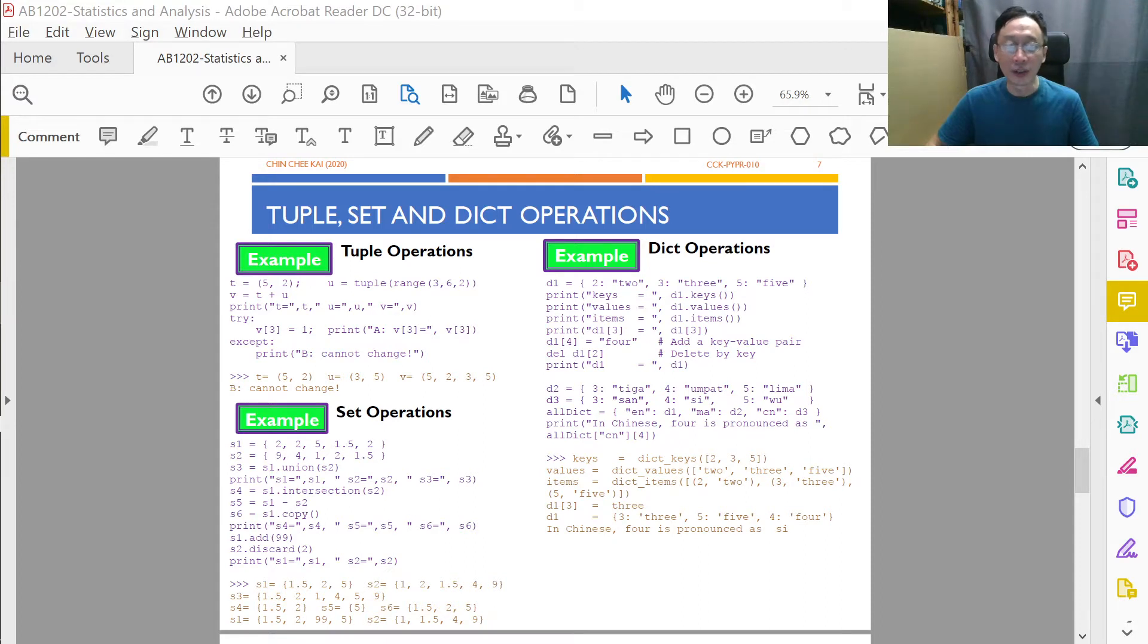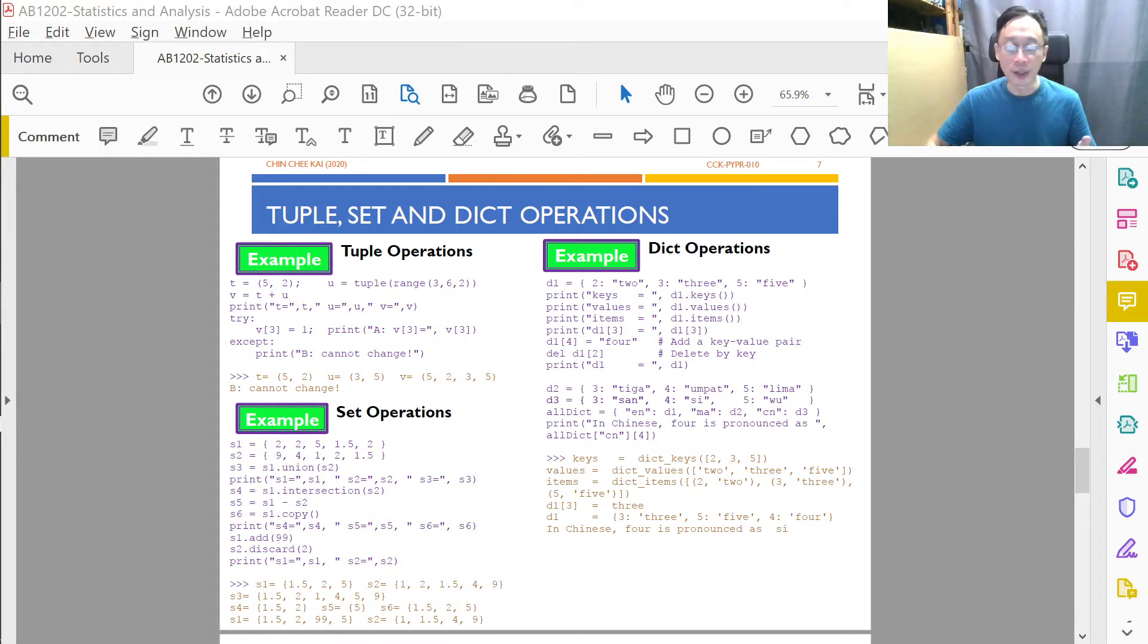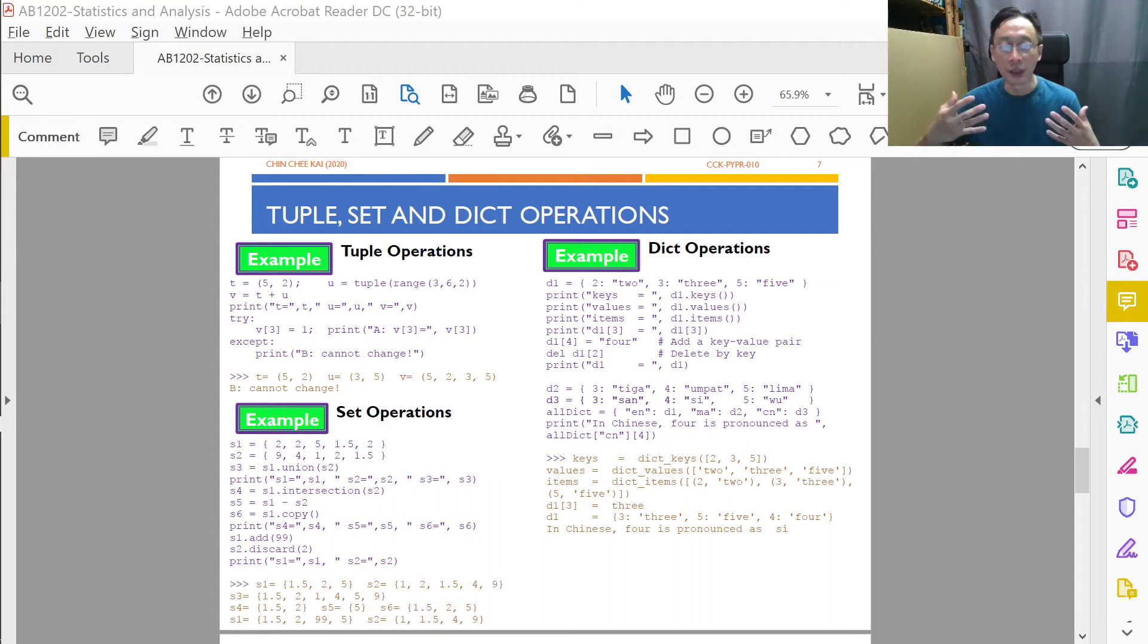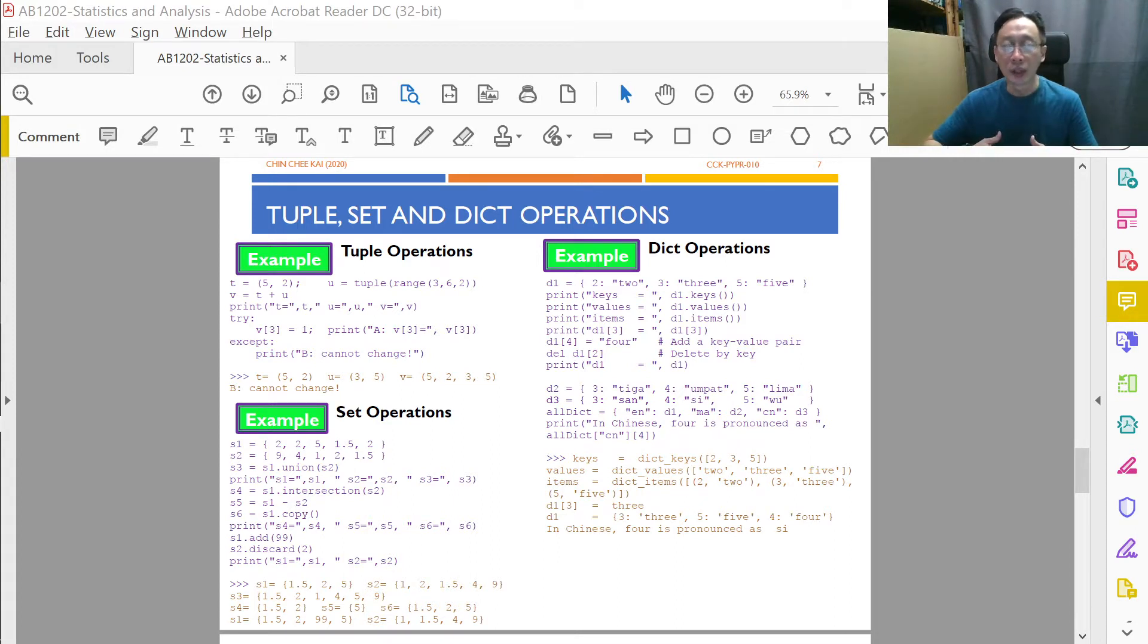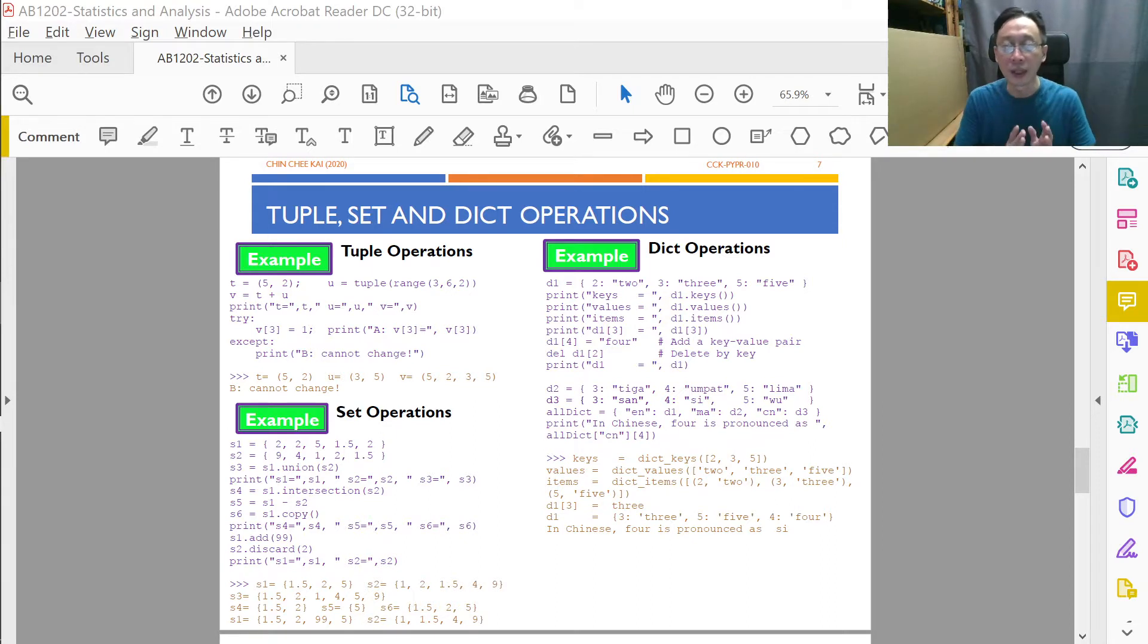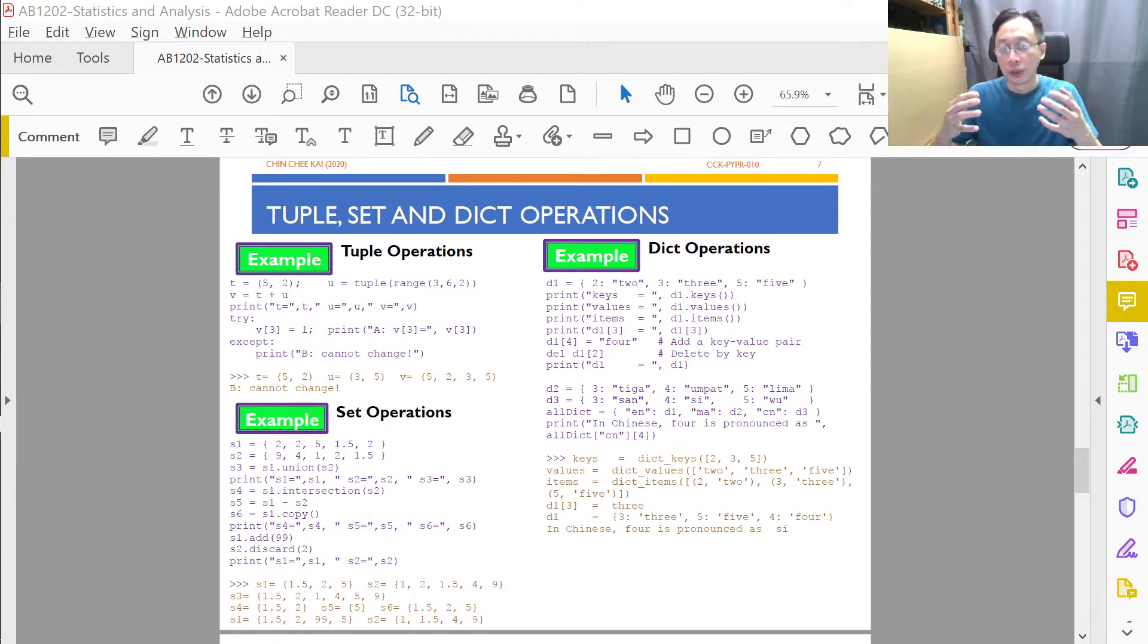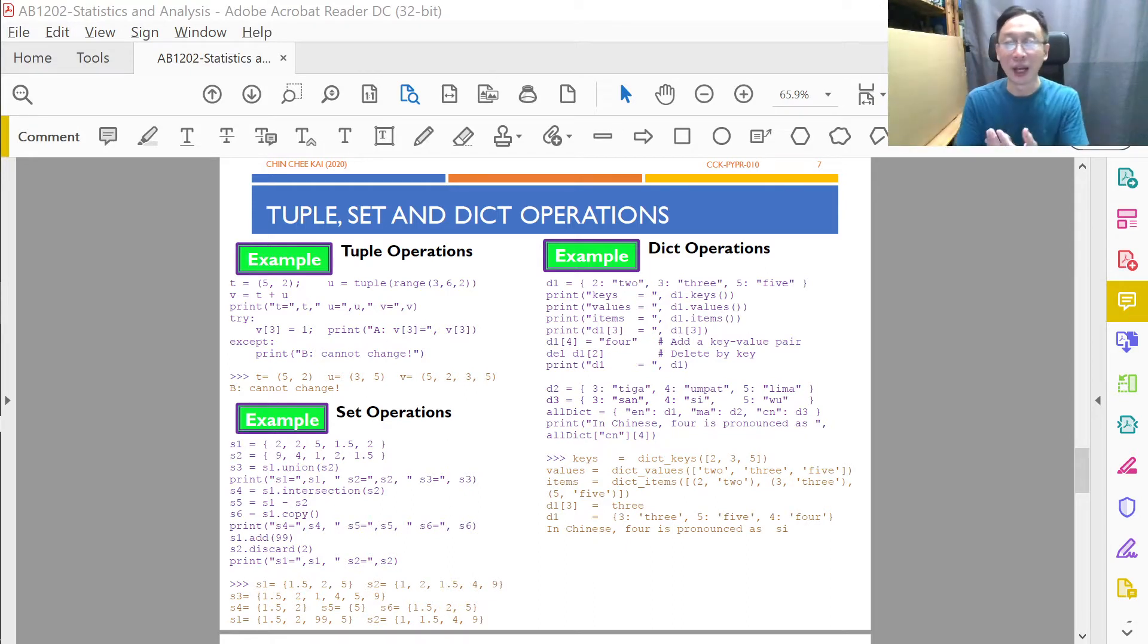Next, let's look at some tuple, set, and dictionary operations. Recall that operations simply mean we're trying to use certain operators like plus, minus, times, divide or certain permissible function calls, such as those set of functions associated with a particular data type like list, tuple, set, and dictionary to operate on values pertaining to that data type.